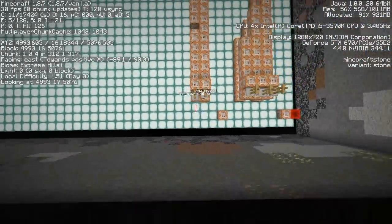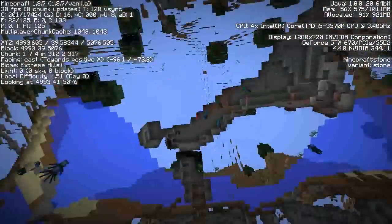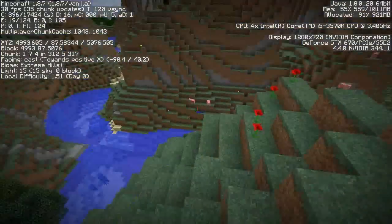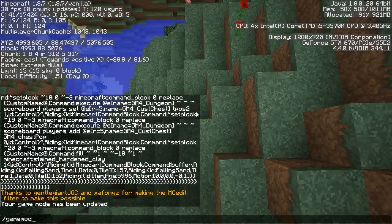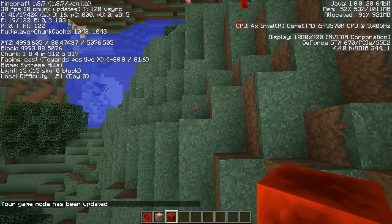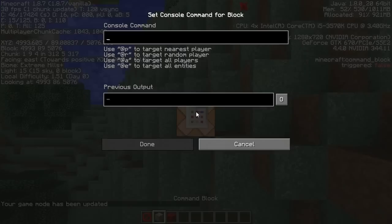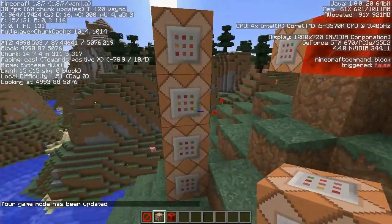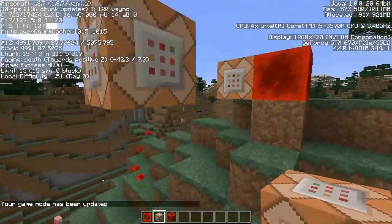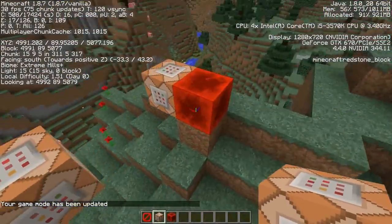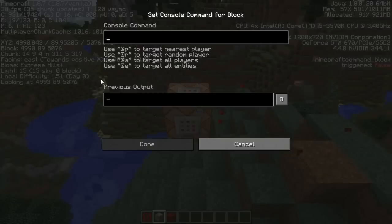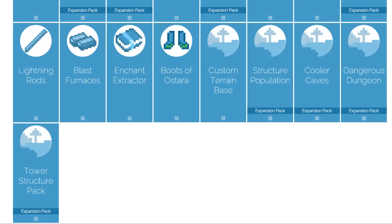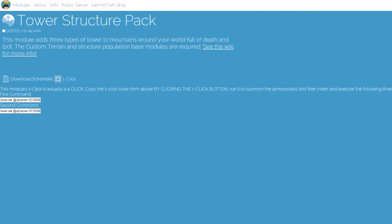For the next module, go into game mode 3 and fly up to the surface, keeping in line with the original command block. Go into game mode 1, look straight down, and place your new command block there — making sure there's plenty of space around it. Then paste your next one-click command in.